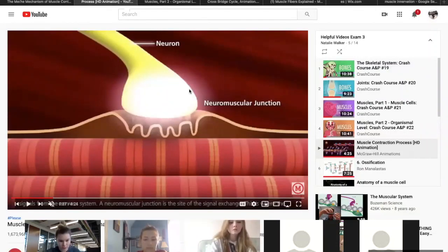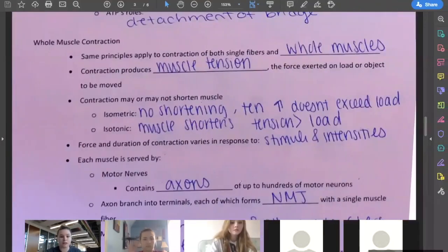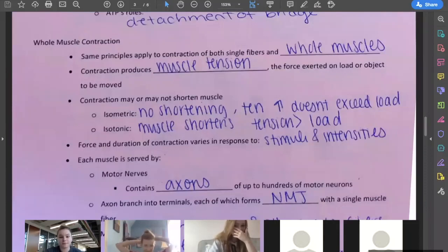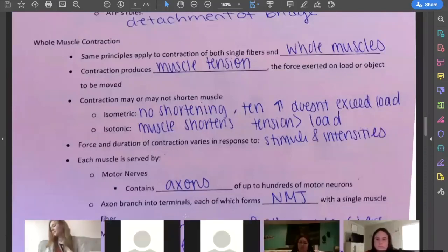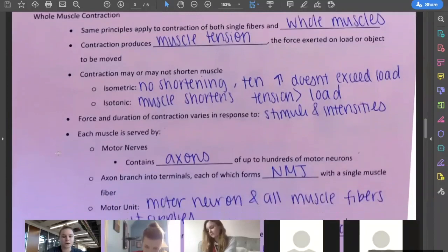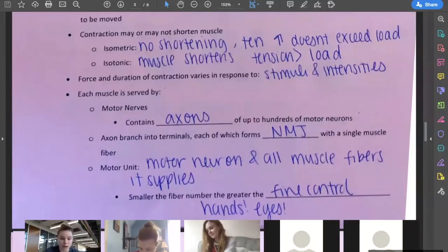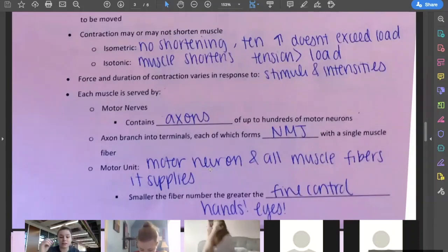All that paragraph is saying is that we have to innervate these muscles so that they have an axon and can be stimulated. A motor unit is the motor neuron and all the fibers it supplies — whatever neuron and every single fiber that it supplies an electrical impulse to.